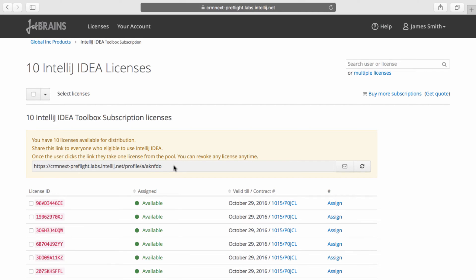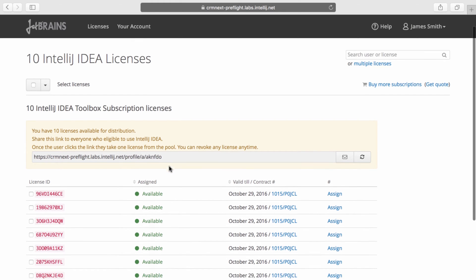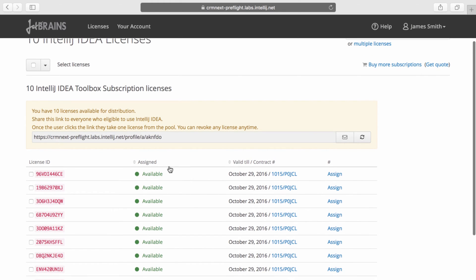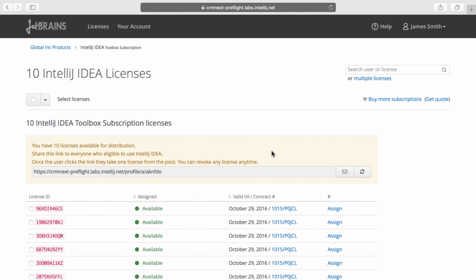We can either provide people with a link, and then anybody that has that link can click on it and associate a license with their JetBrains account. If they don't have a JetBrains account, they can create one at that point, or we can assign licenses individually per person.